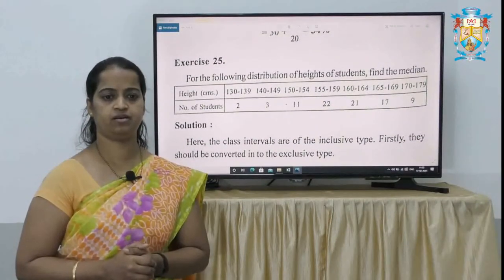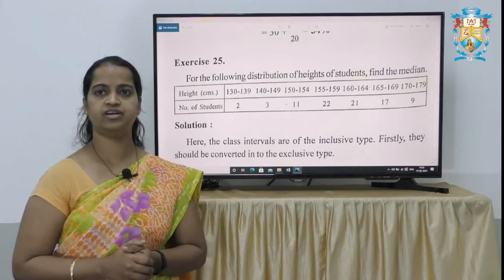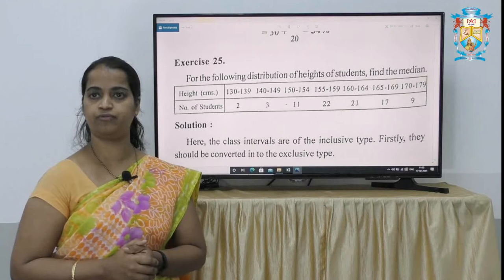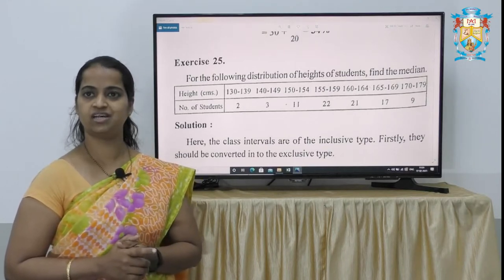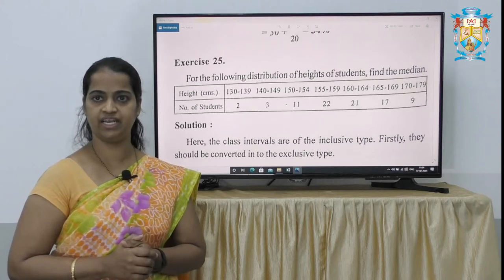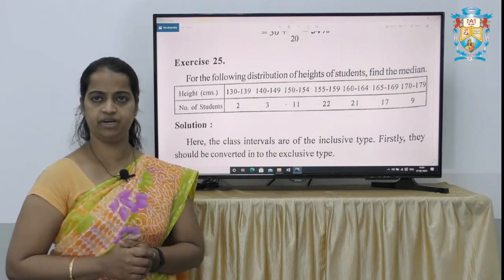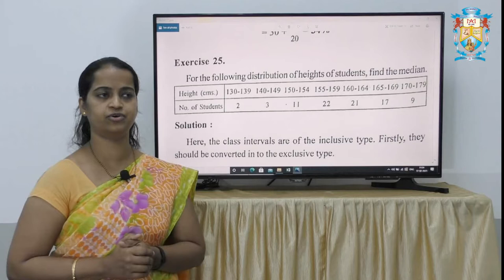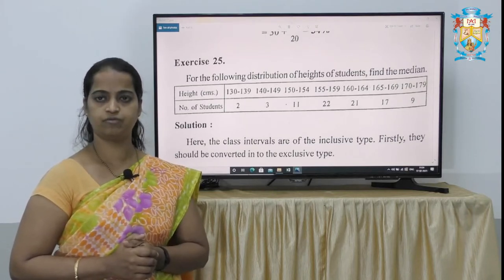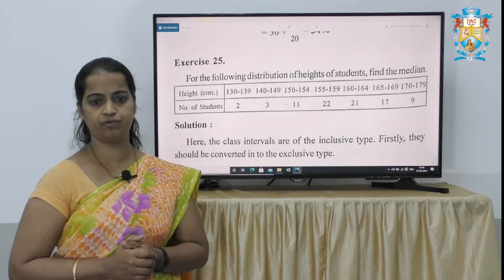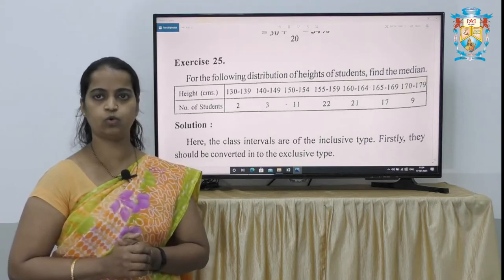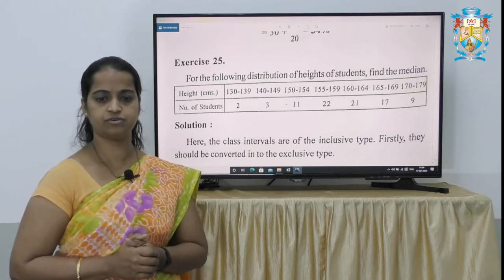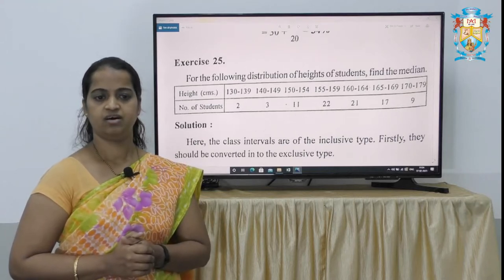Here is the problem of median. For the following distribution of heights of students, find the median. Height is given in centimeters with 7 class intervals. From 130 to 139 cm there are 2 students; 140 to 149 there are 3; 150 to 154 there are 11; 150 to 159 there are 22; 160 to 164 there are 21; 165 to 169 there are 17; and 170 to 179 there are 9 students.